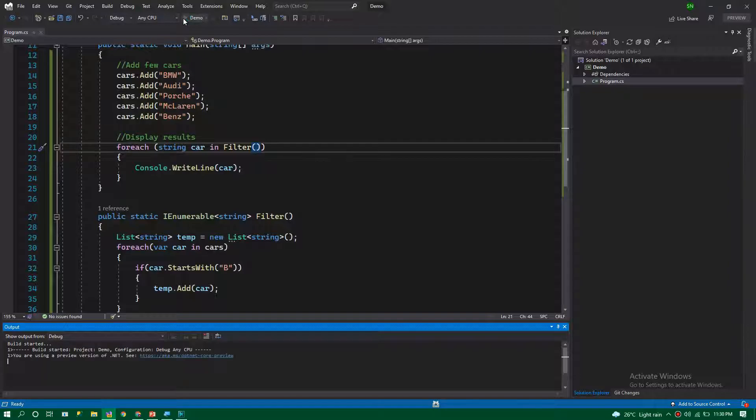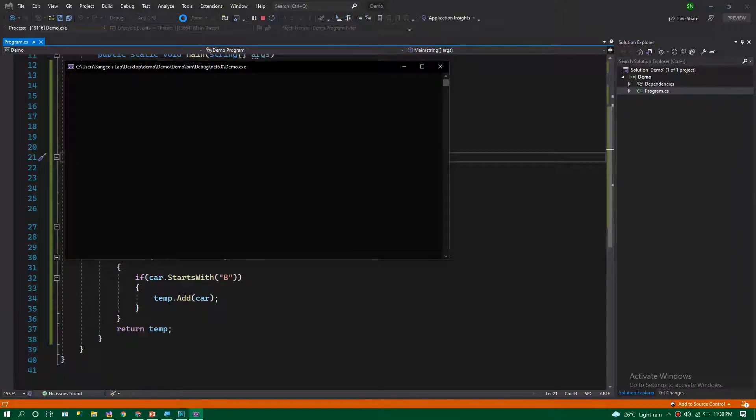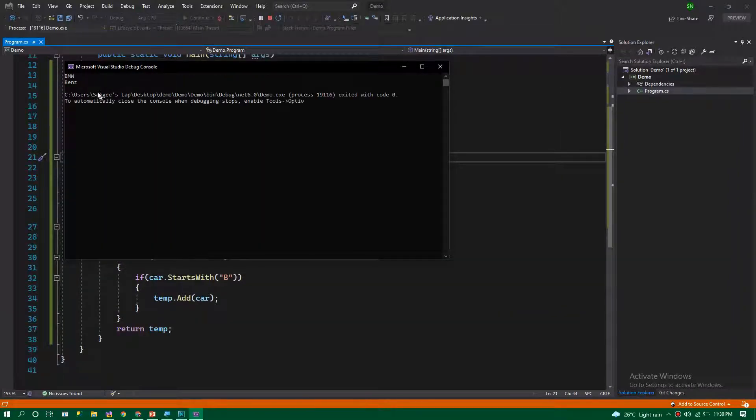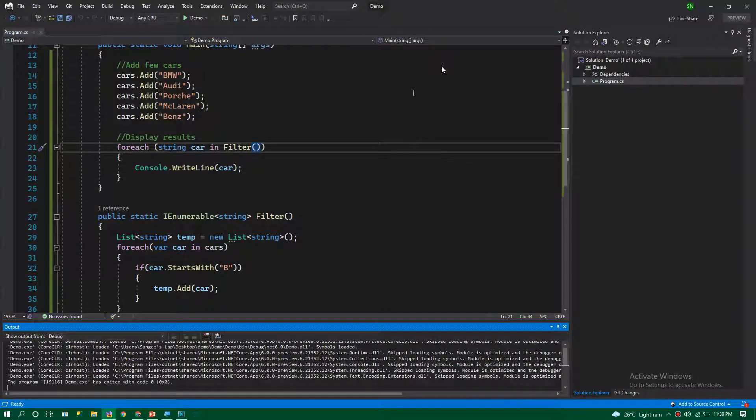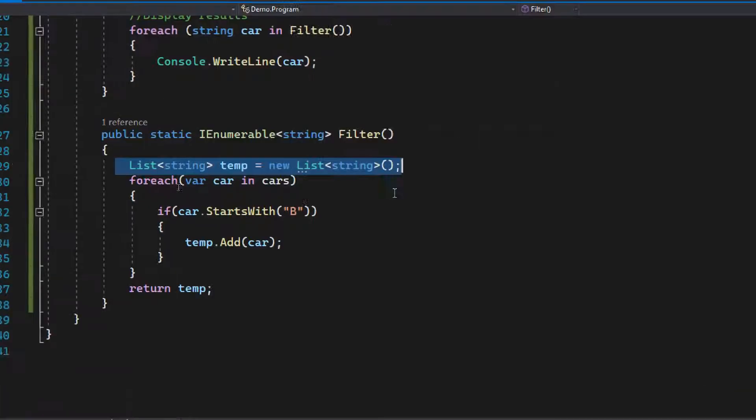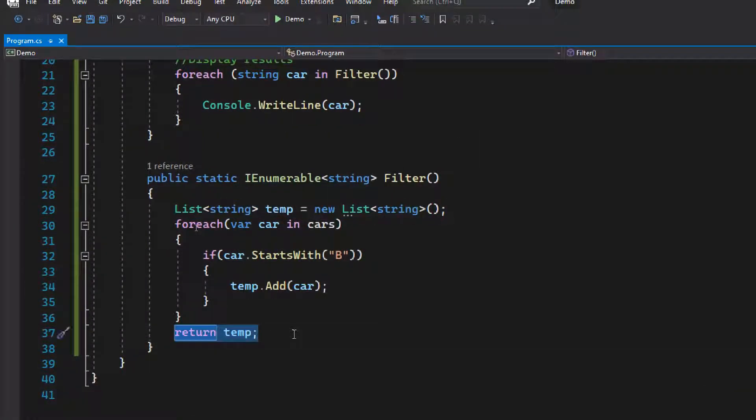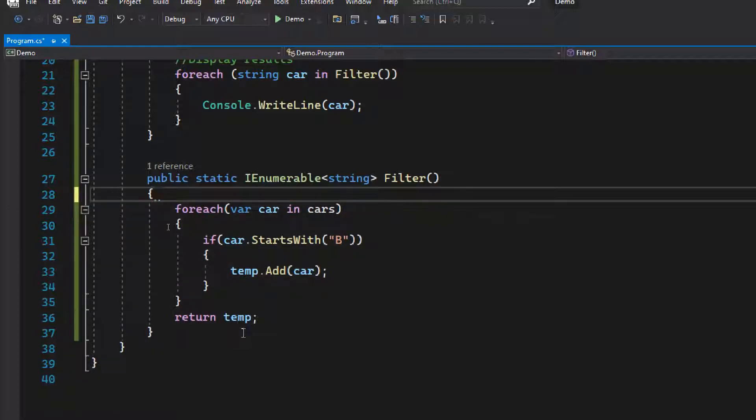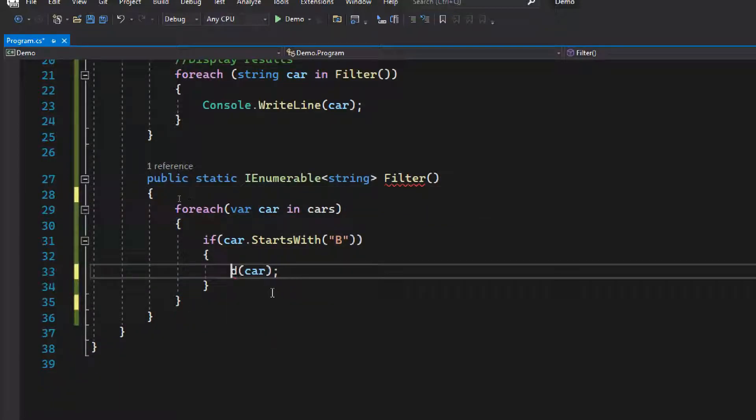Let's run this program and see what we're getting. As expected, we're getting the cars that start with B. But what's the problem? We're using a separate temporary list to do this. How can we eliminate that? Let's remove this using the yield keyword.